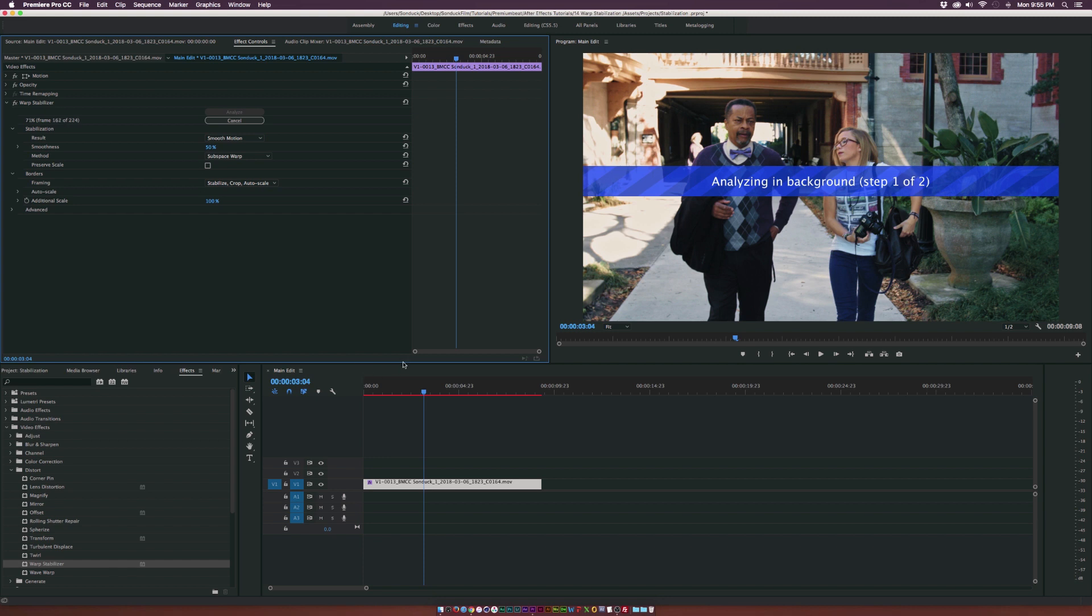And what's nice about Warp stabilizer is that you can work on another edit while this is analyzing. So you don't really have to wait a couple of minutes and grab a cup of coffee, you can continue to work. So that's really nice.